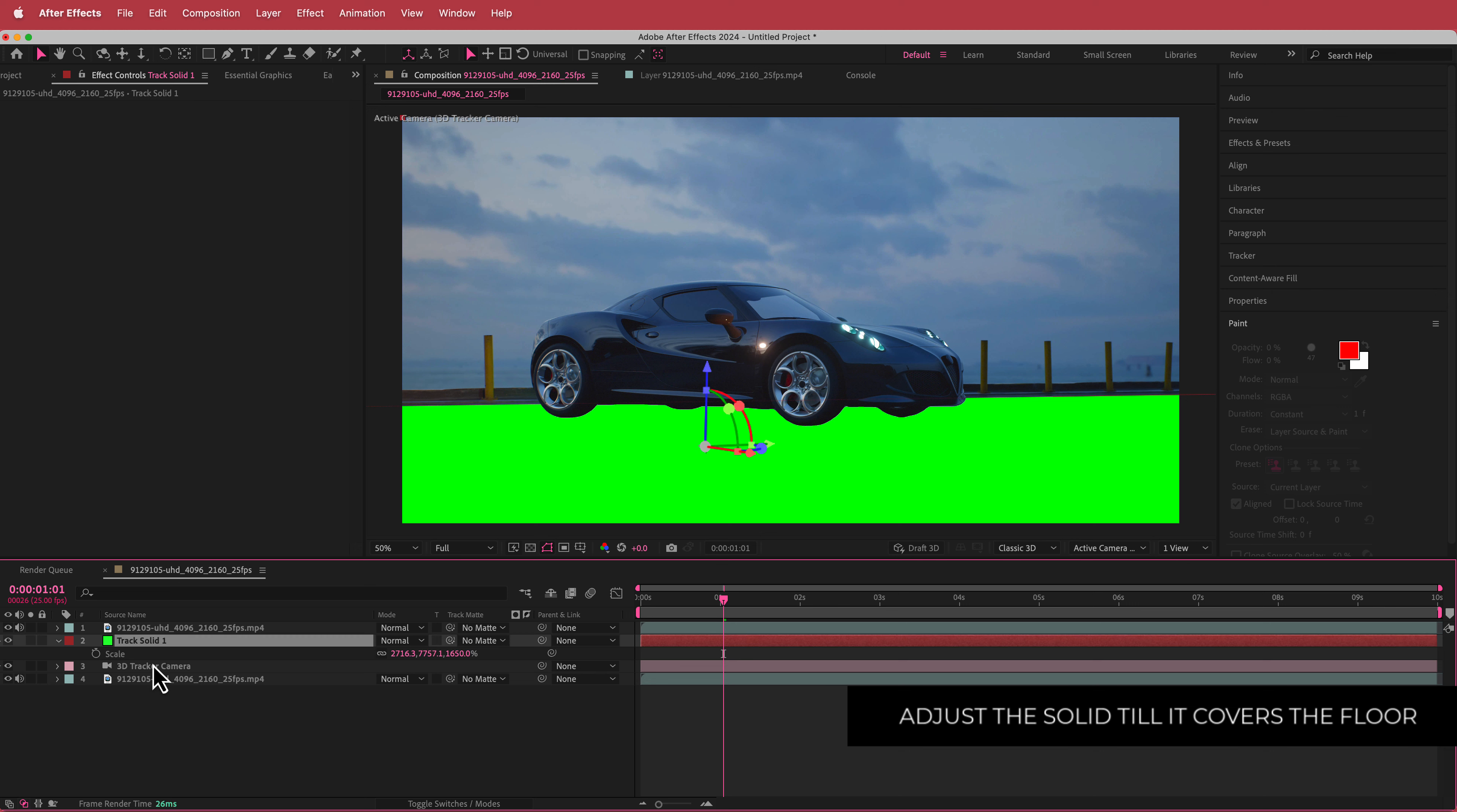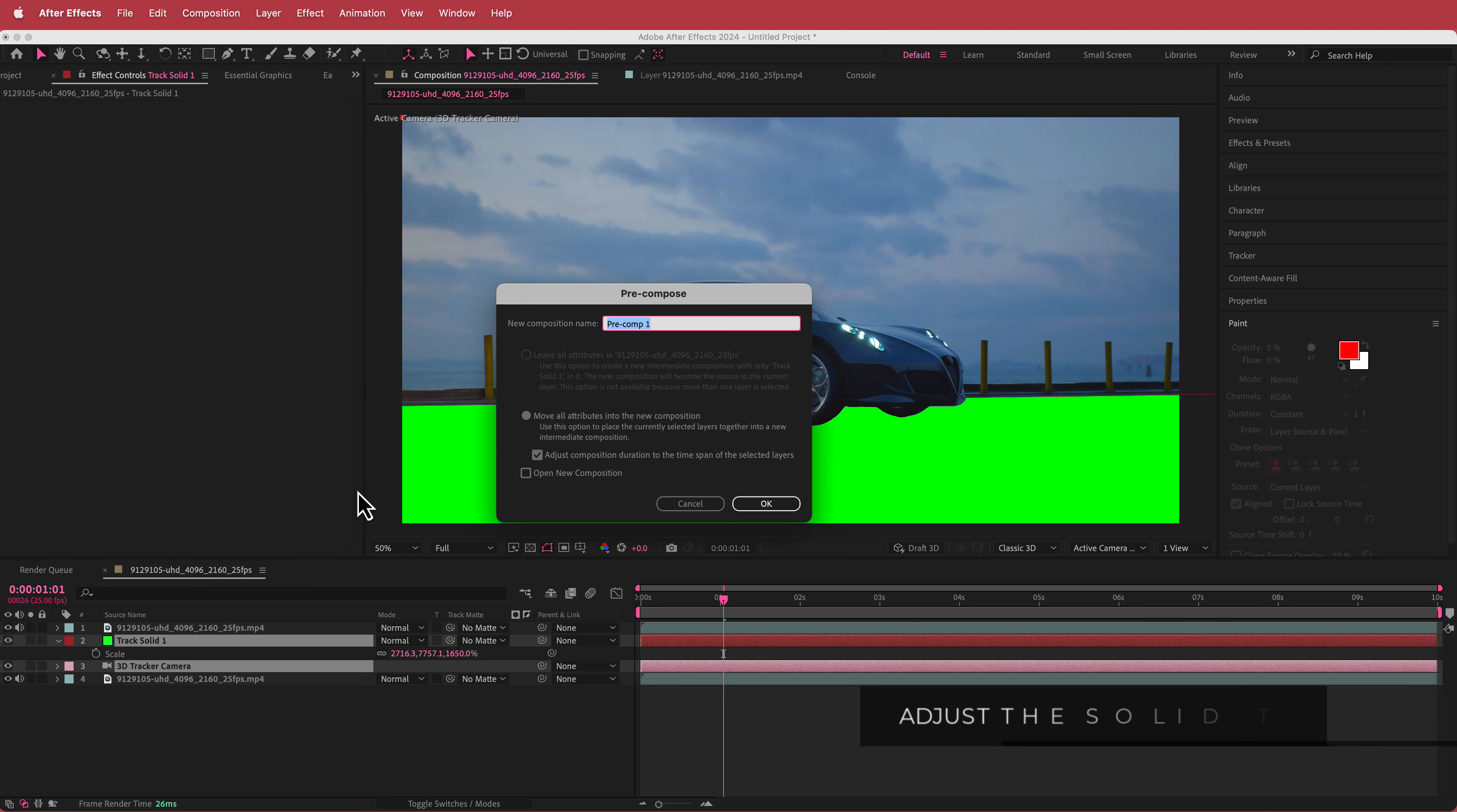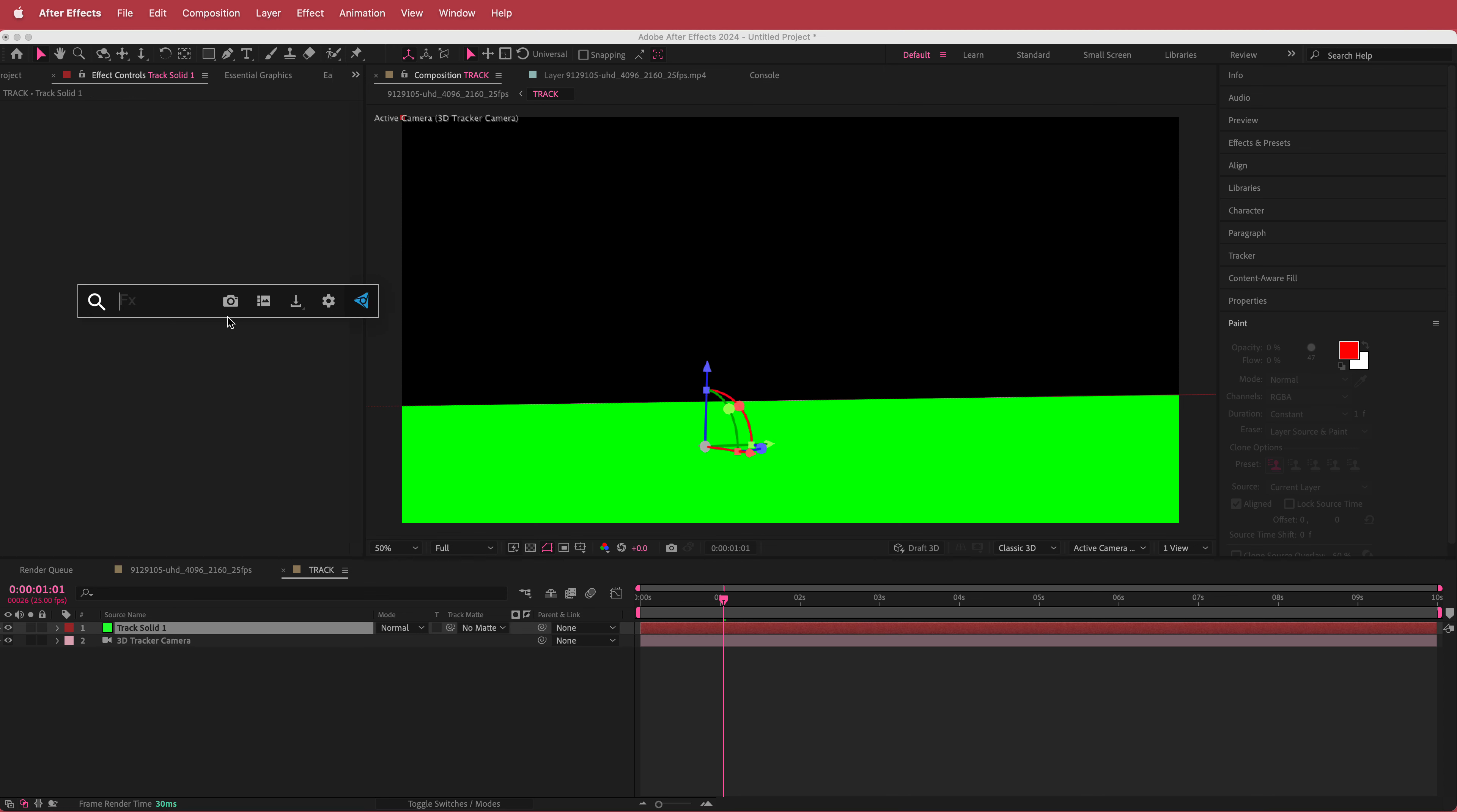So now that I've got that now we're going to pre-compose those two layers. So if I go to layer pre-compose and then if I call it track and now I've got that. So if I double click that pre-comp now I've got that area here. So what I'm going to do is I'm going to add some effects onto this solid.